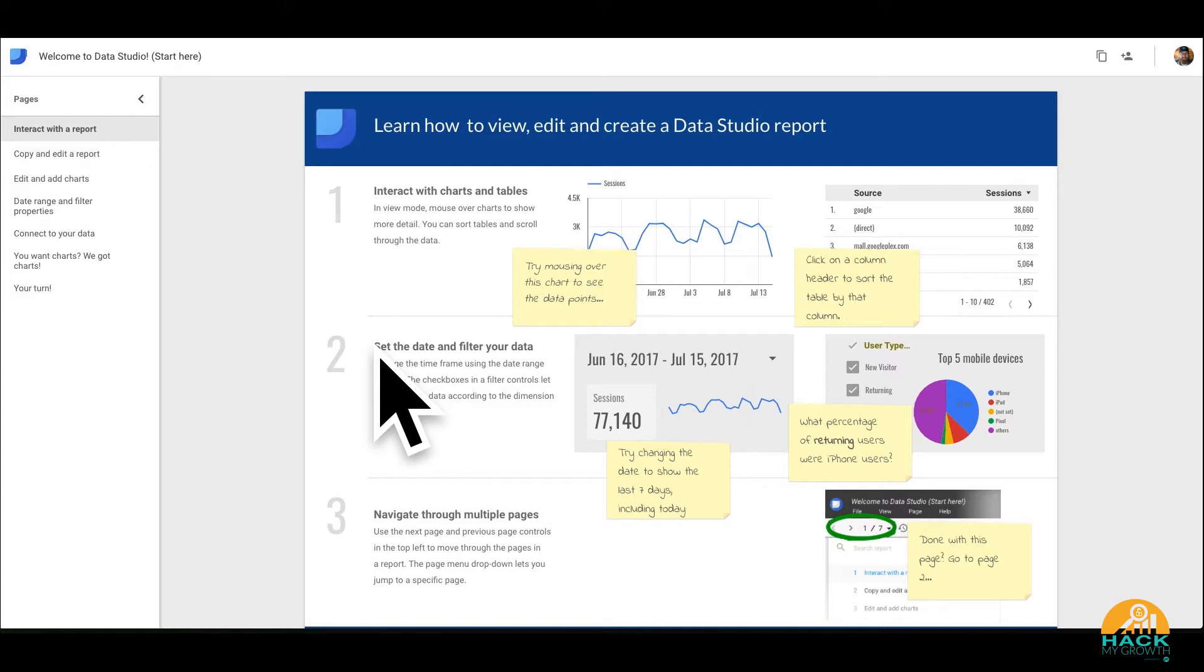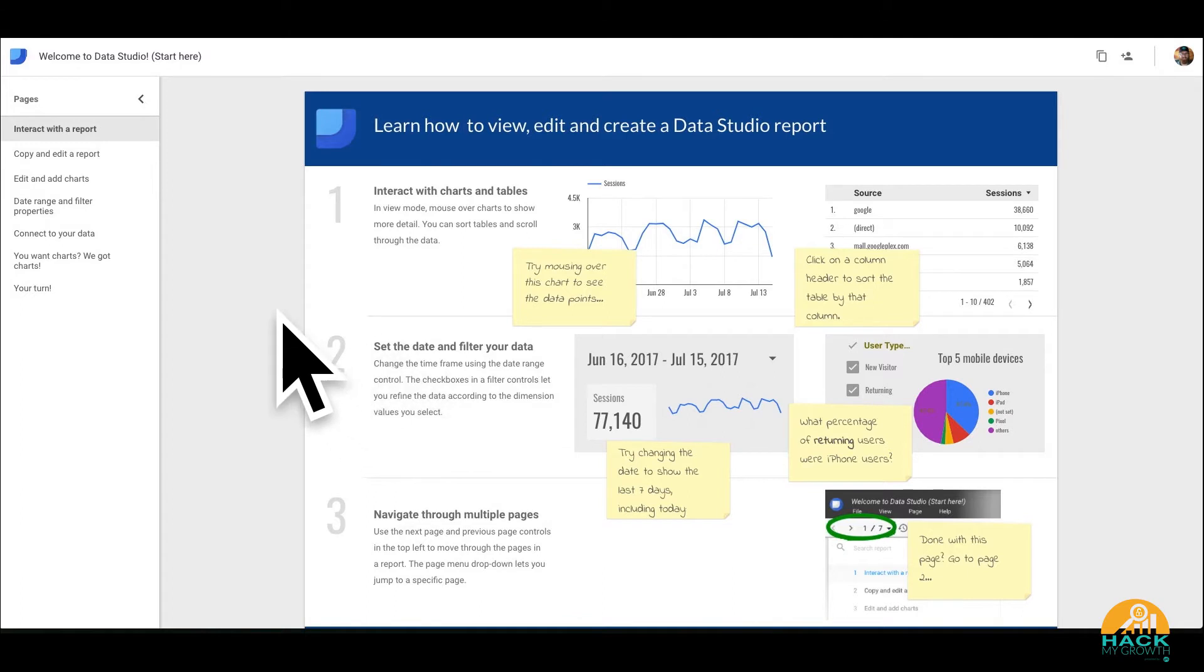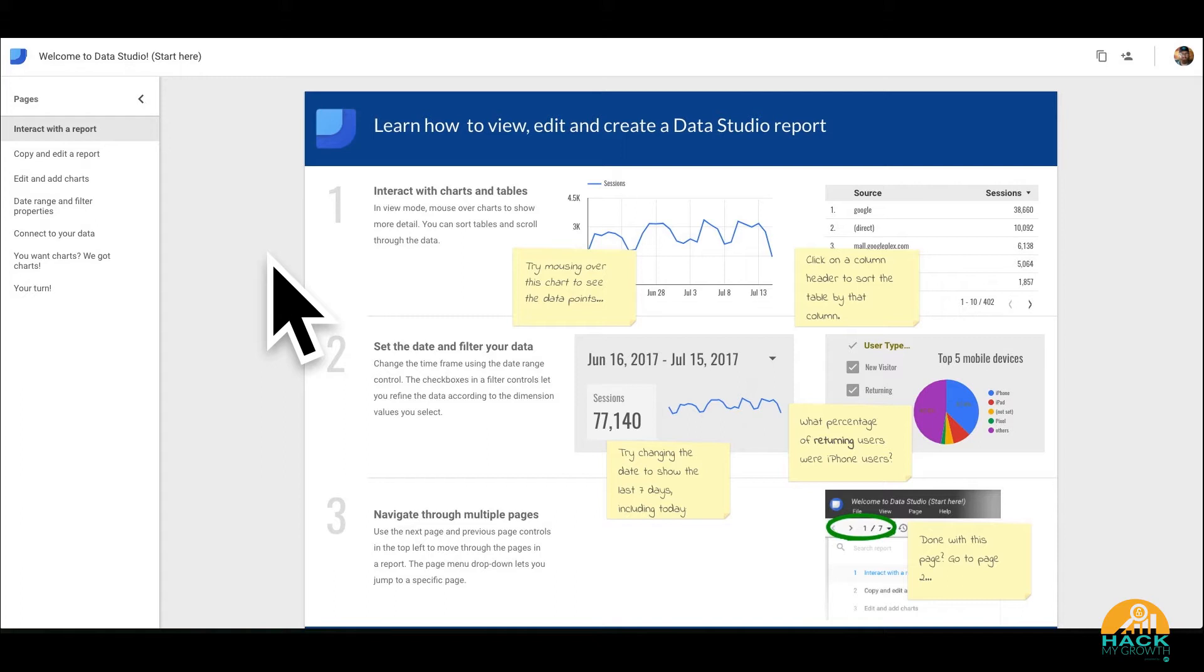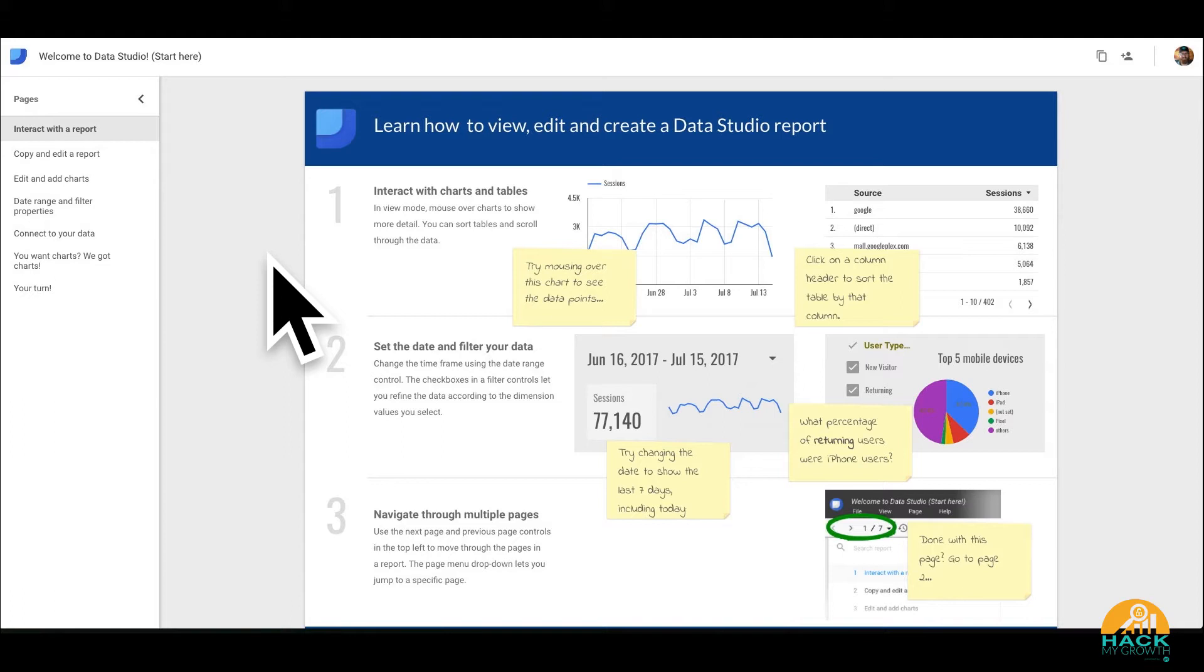And the great thing about it, it's already synced with a lot of your data that you probably are using. So what we do is we use these actually for our monthly marketing reports to show our clients the success that we're having or maybe some of the struggles we're having and to kind of give more transparency in what we're doing as an agency.